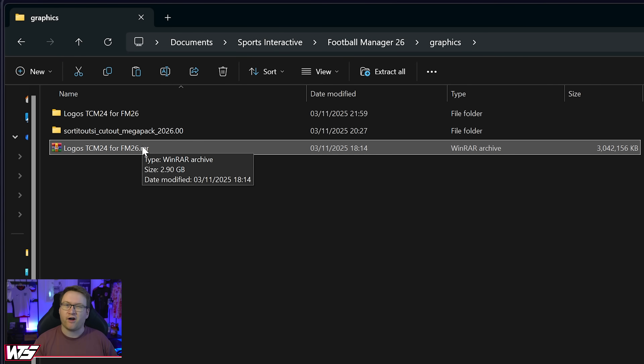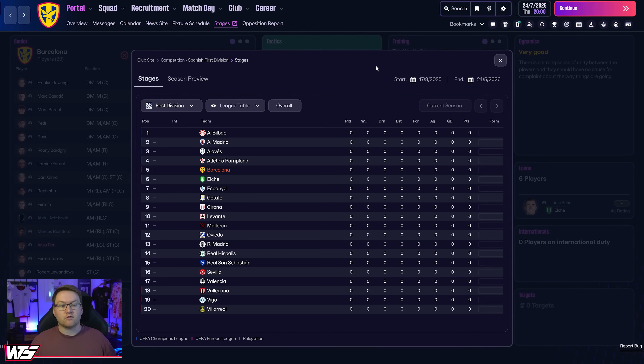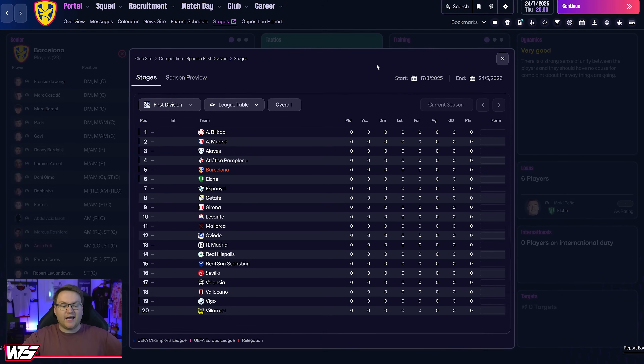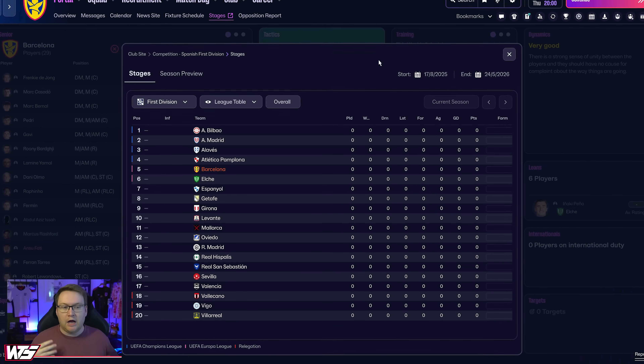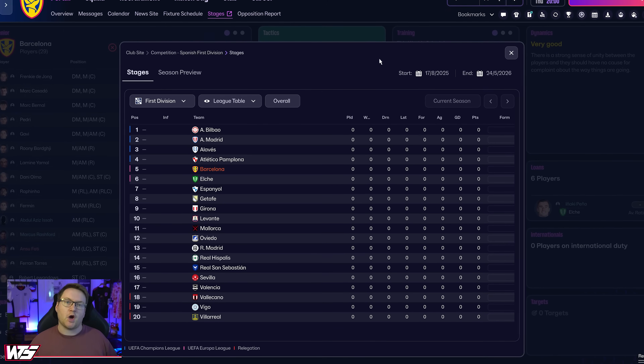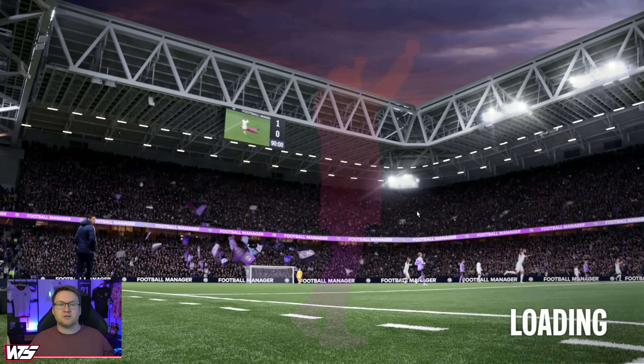You can delete the RAR file, though it's worth waiting until you've confirmed the logos are showing up in game first. We have the folder in graphics but in game nothing has changed yet — we need to go restart the game. While we're loading in, if this guide has helped you out please leave a like down below.